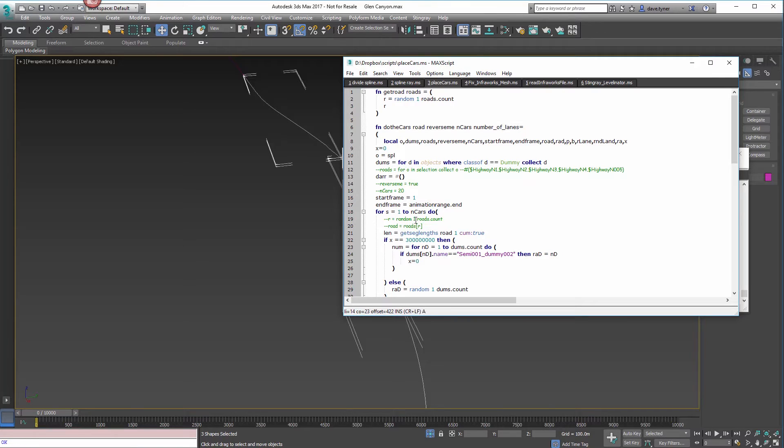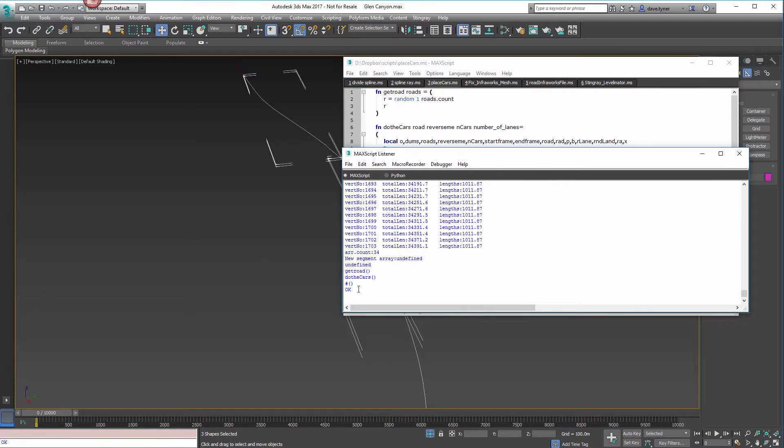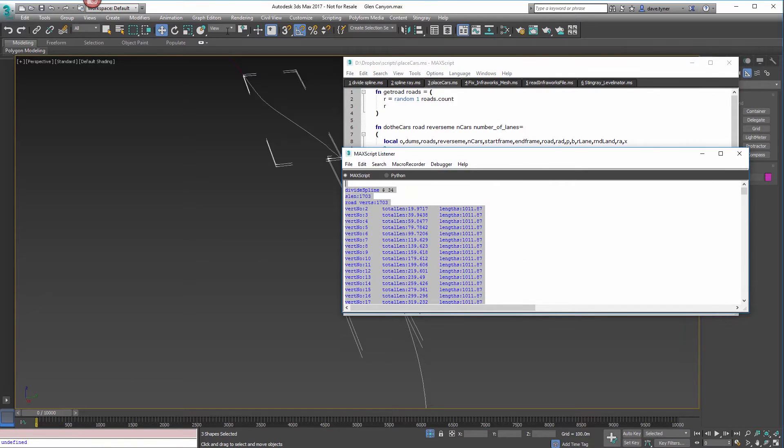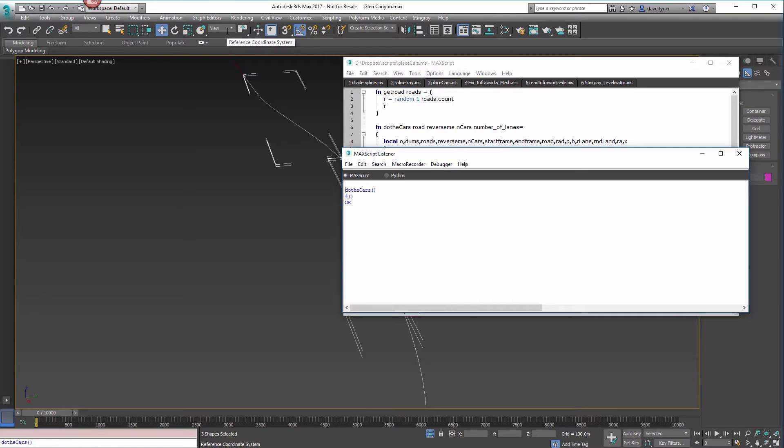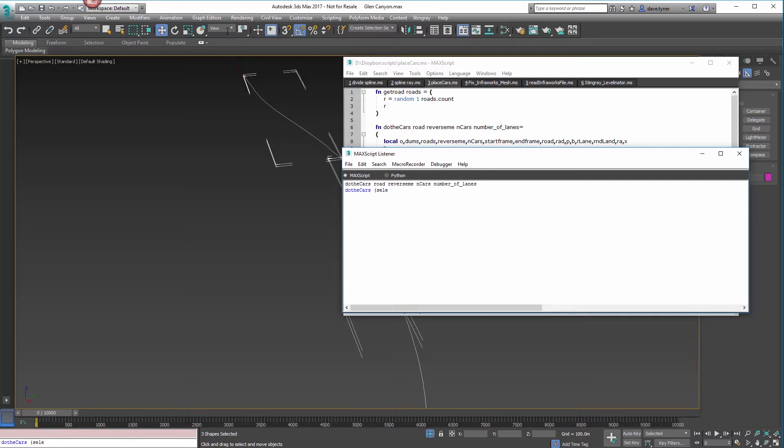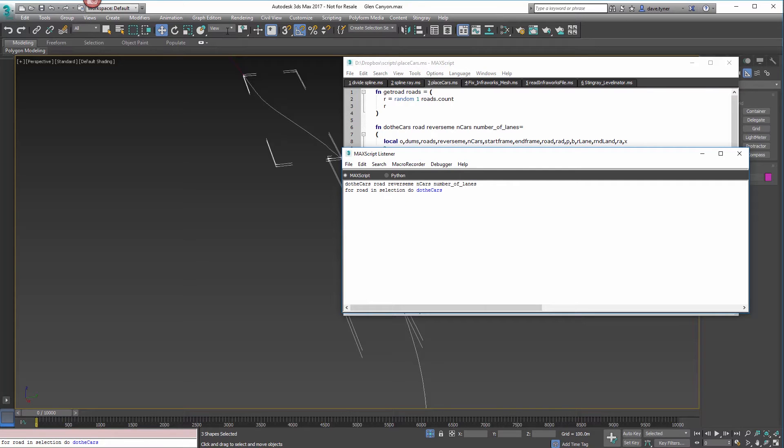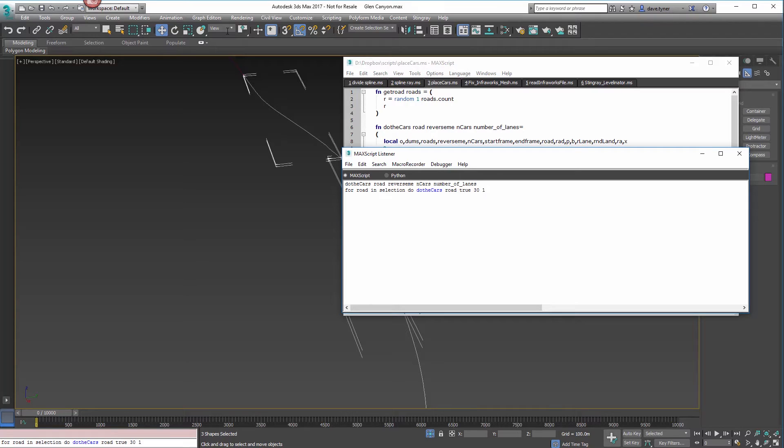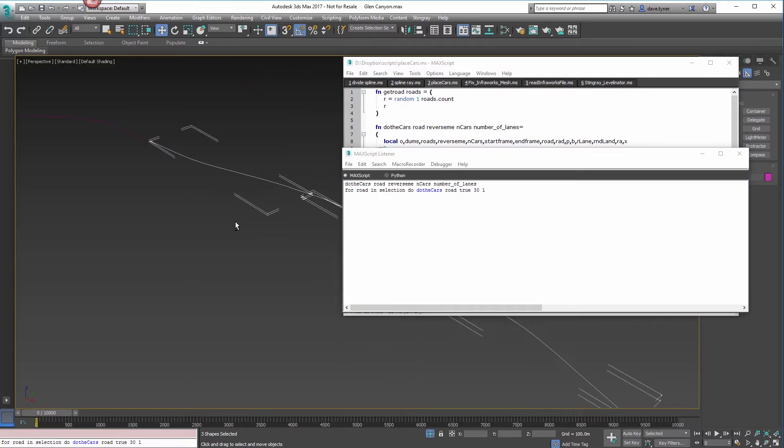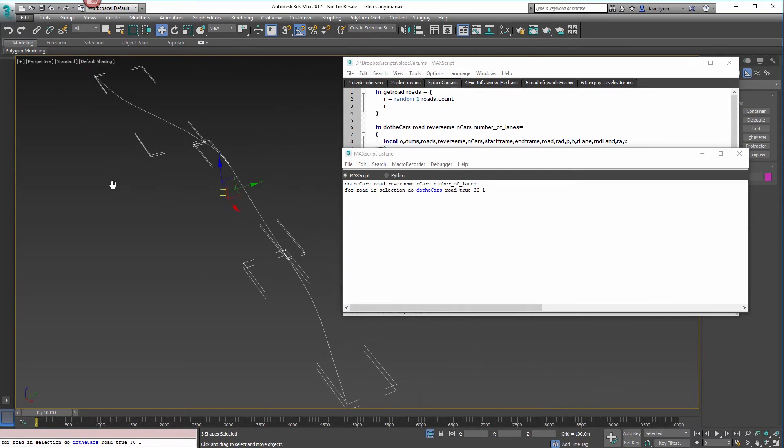What I like to do is copy the function and then paste it so that I know what it's asking for. Do the cars - we want to send it each object, not a collection of objects, so I say for road in selection, do, do the cars, road, true or false doesn't matter, 30 cars, one lane. It's going to put 30 cars on each segment.